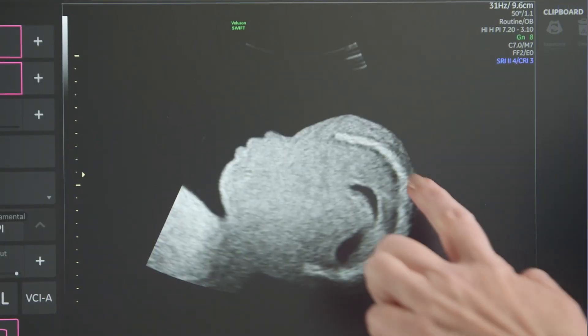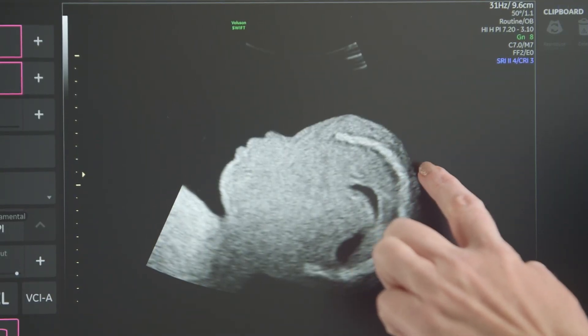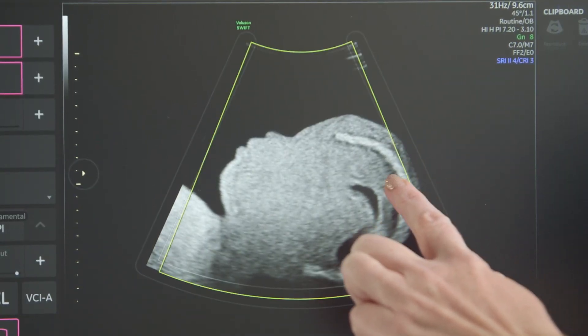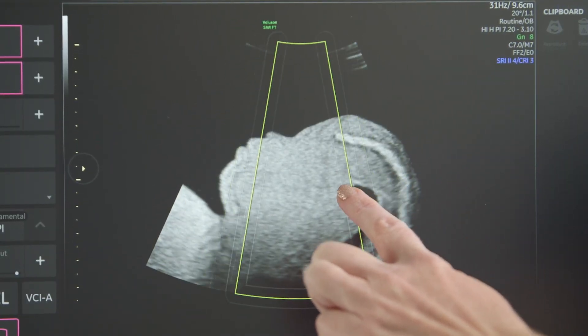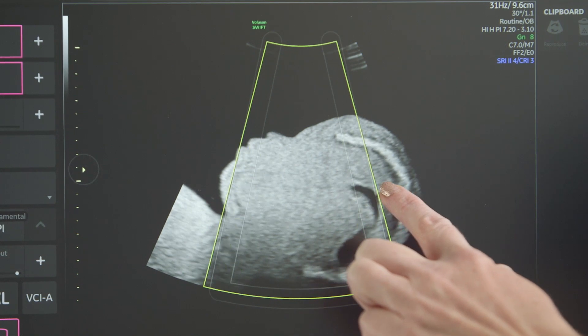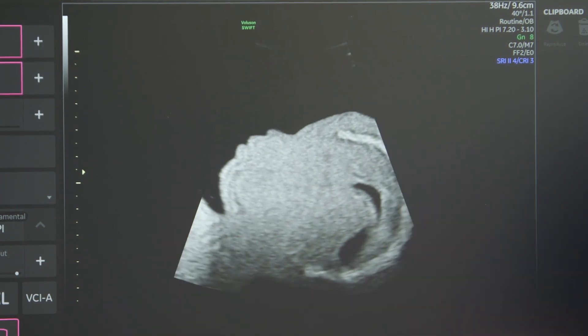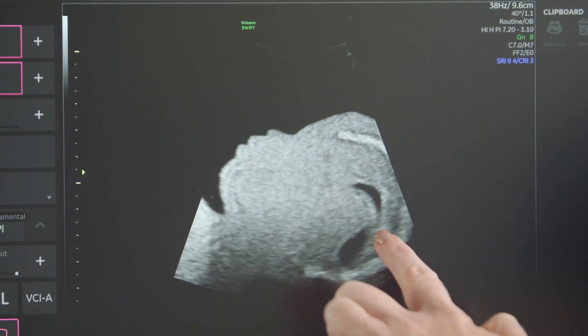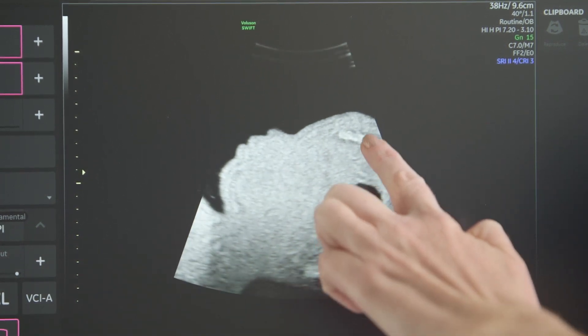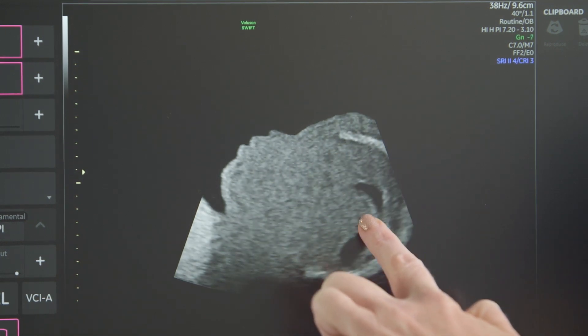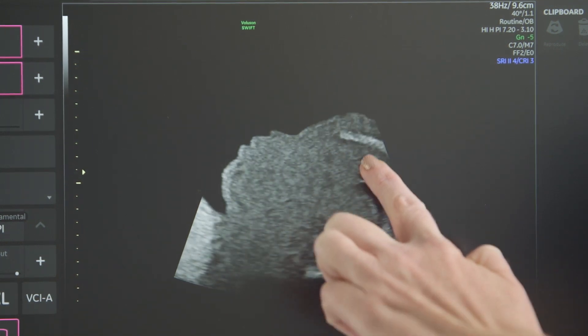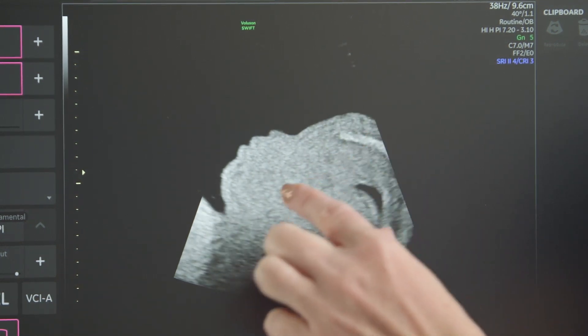On-screen imaging controls can be accessed by tapping the imaging screen to display the overlay graphics. 2D touch controls include sector width, depth, gain, zoom, and more.